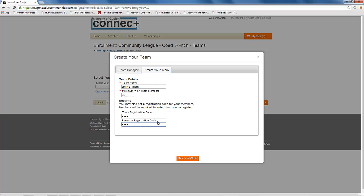This code should be easy to remember and you will email it out to everyone you want to join the team. There are no formatting restrictions on what the code can be. When you have entered all of that information, click the save and close button.